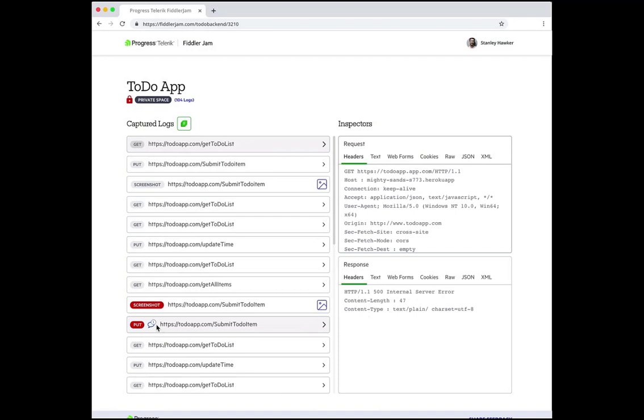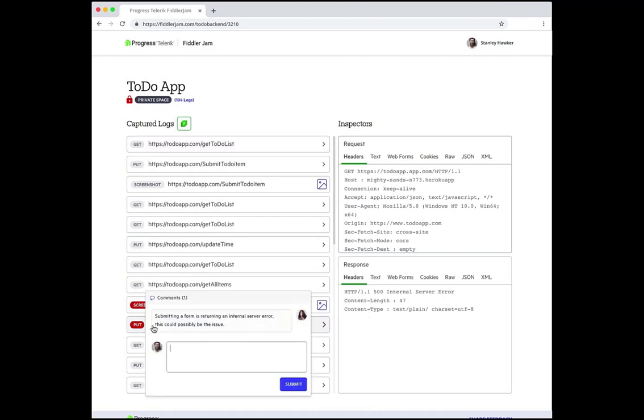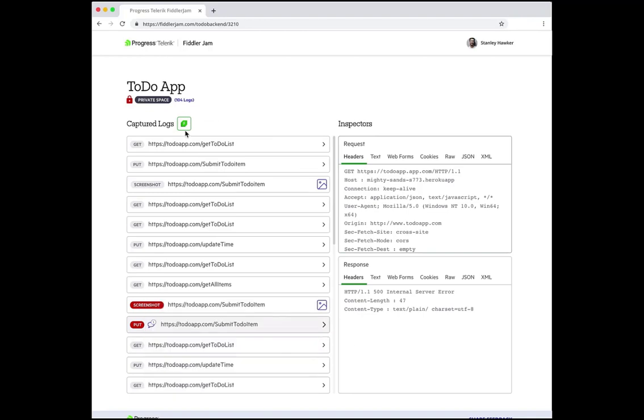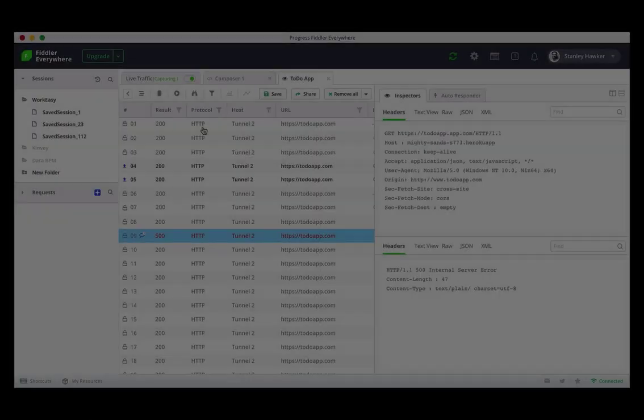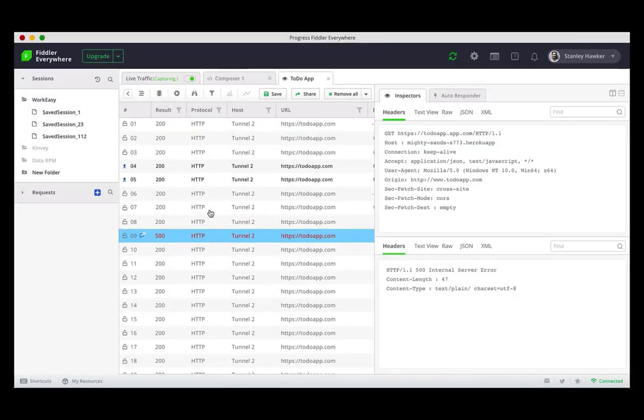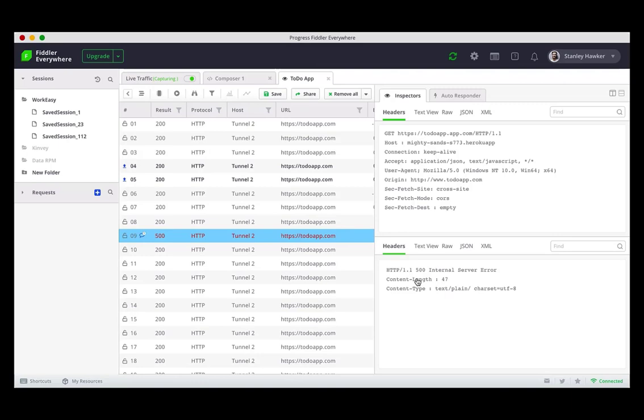Most importantly I can then open the captured logs in Fiddler Everywhere to do further analysis, such as replaying the captured session to test the scenario in action. I can also test the behavior of the remote API with the exact parameters used when that request failed, and create auto-responding rules to mock the responses and simulate any issues the customer may have experienced.